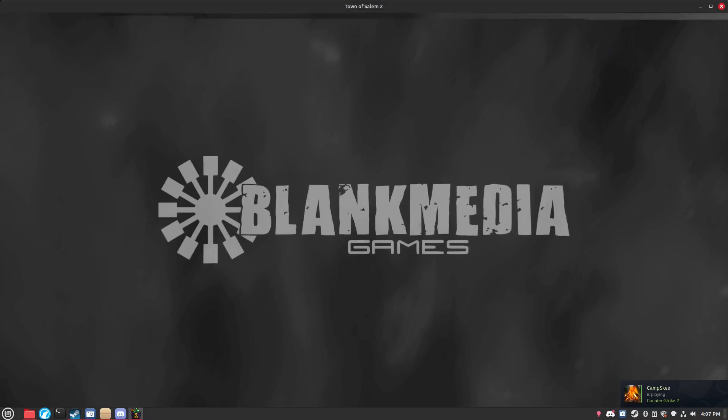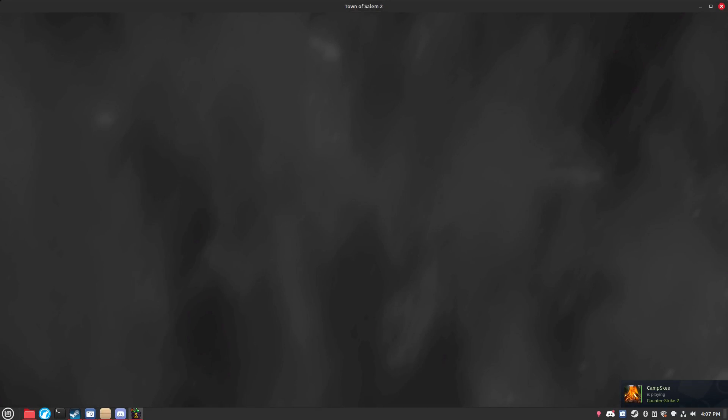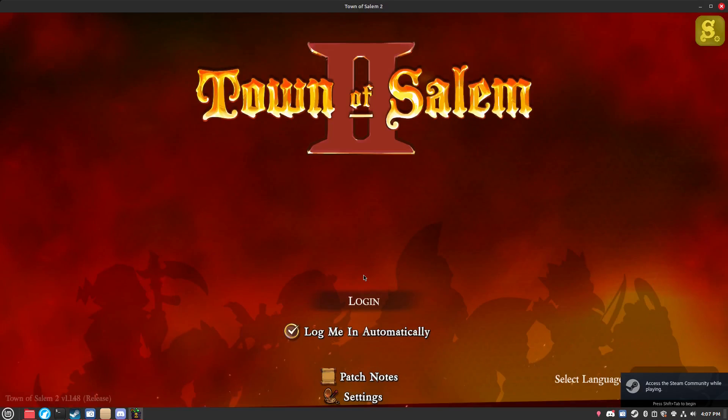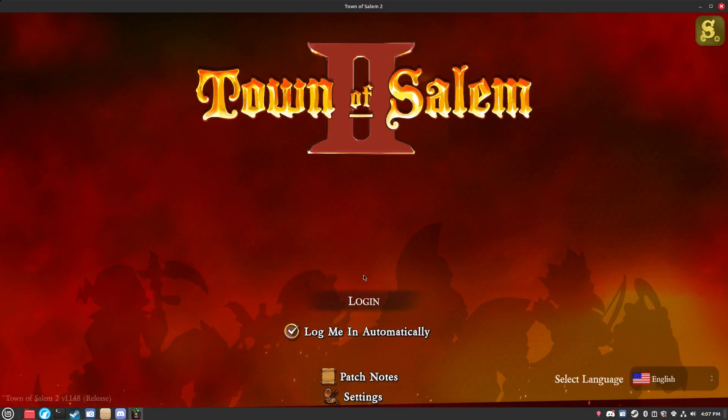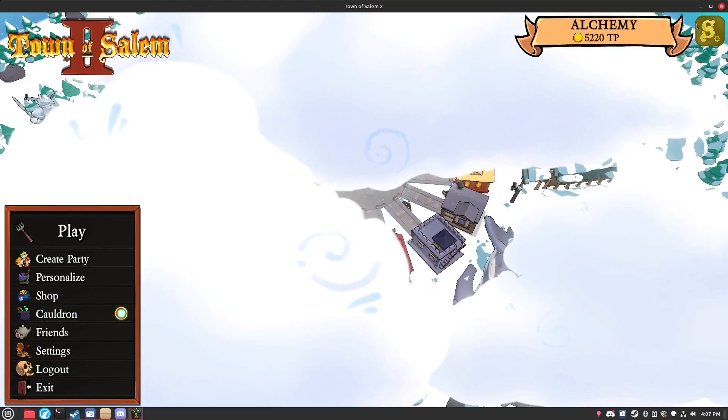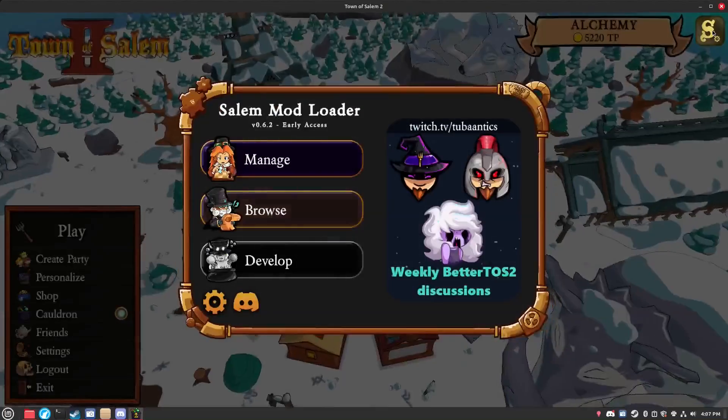Then you'll have to run the game to see if the mod works. If you see the Salem mod loader icon on the top right, that means the mod loader is installed successfully and your next step should be going to the browse menu in the mod loader and then installing BetterTOS 2.